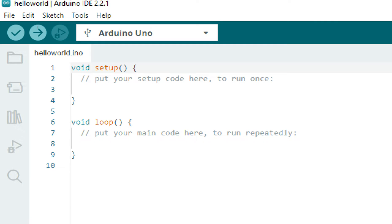Now first of all we need the serial pins—that is the UART protocol—to connect to the serial monitor.